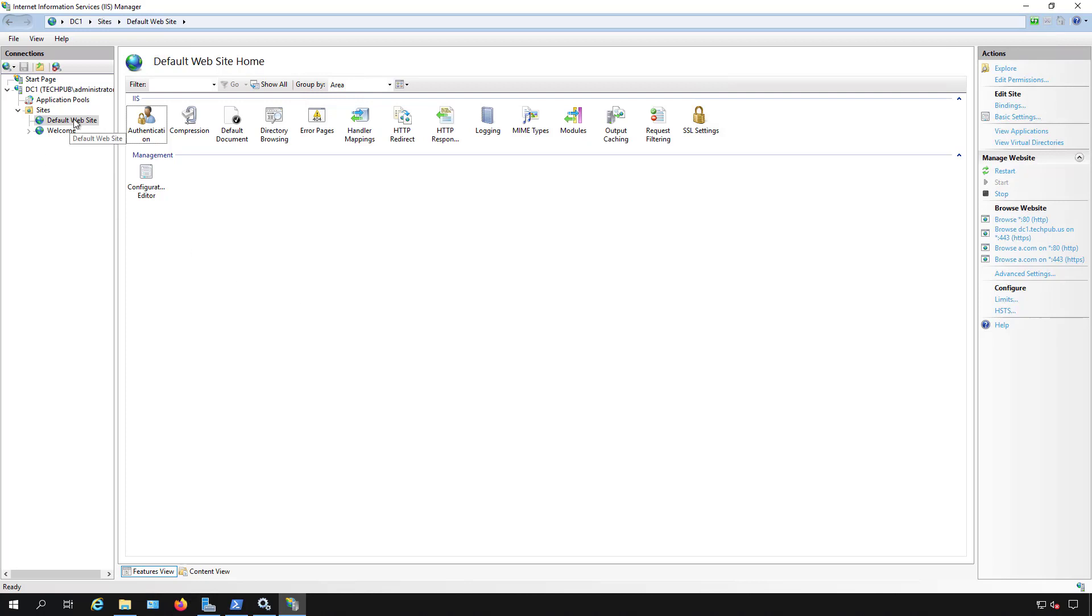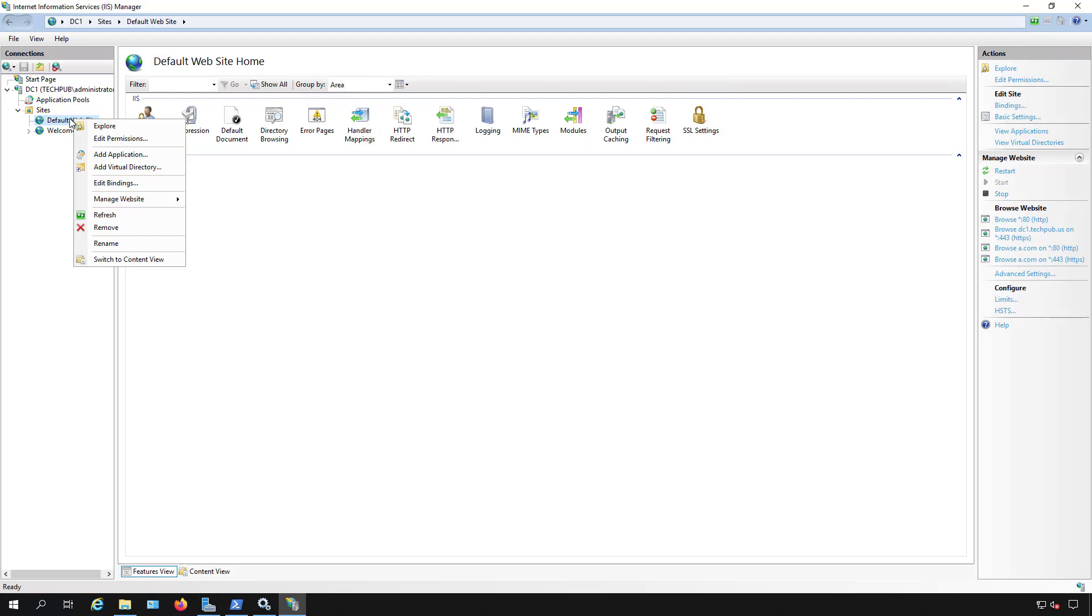In IIS just right-click on the website where you'd like to throttle that bandwidth and go to manage website and go to advanced settings.